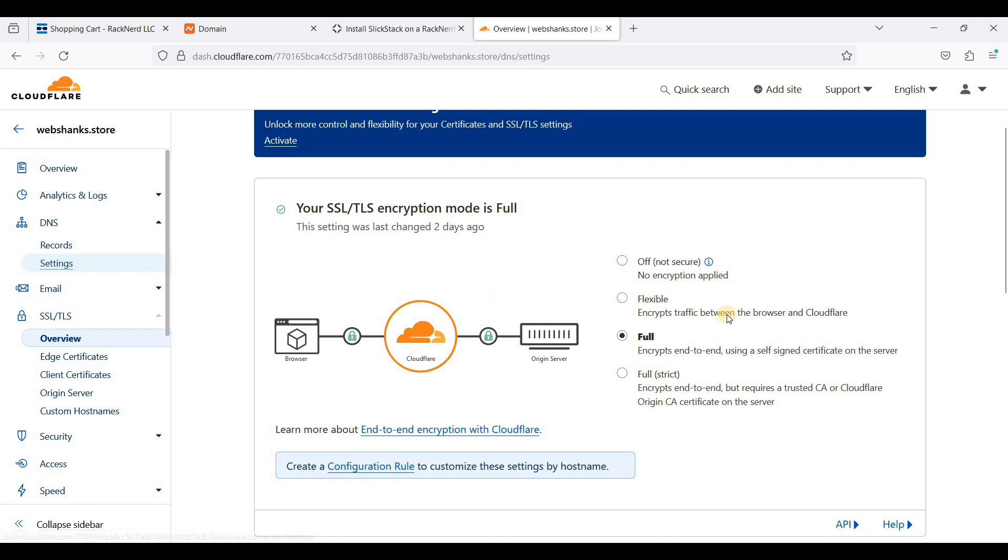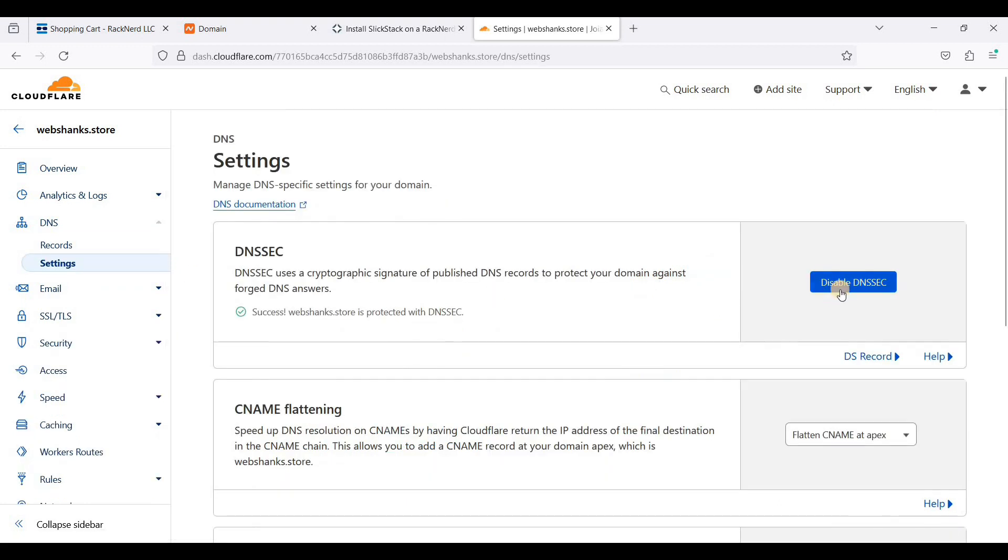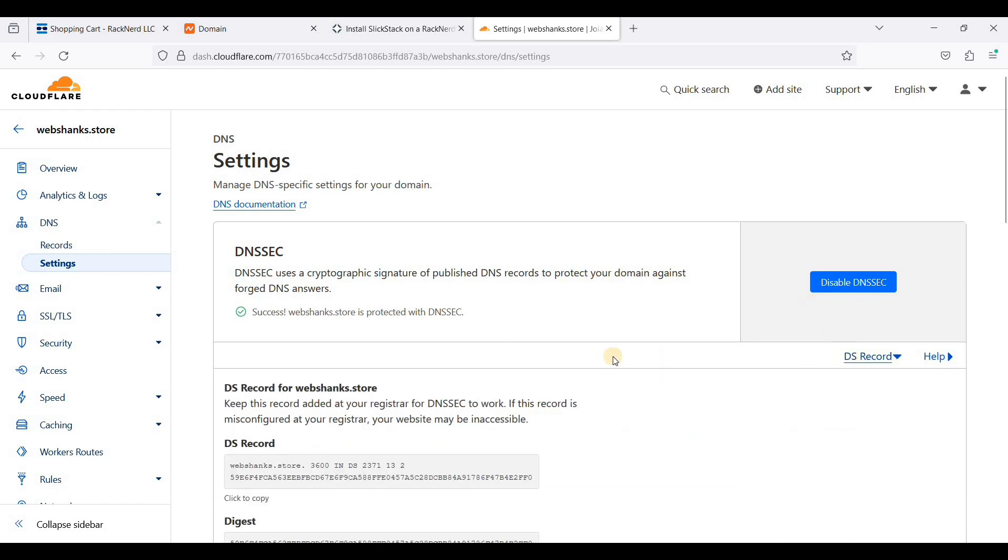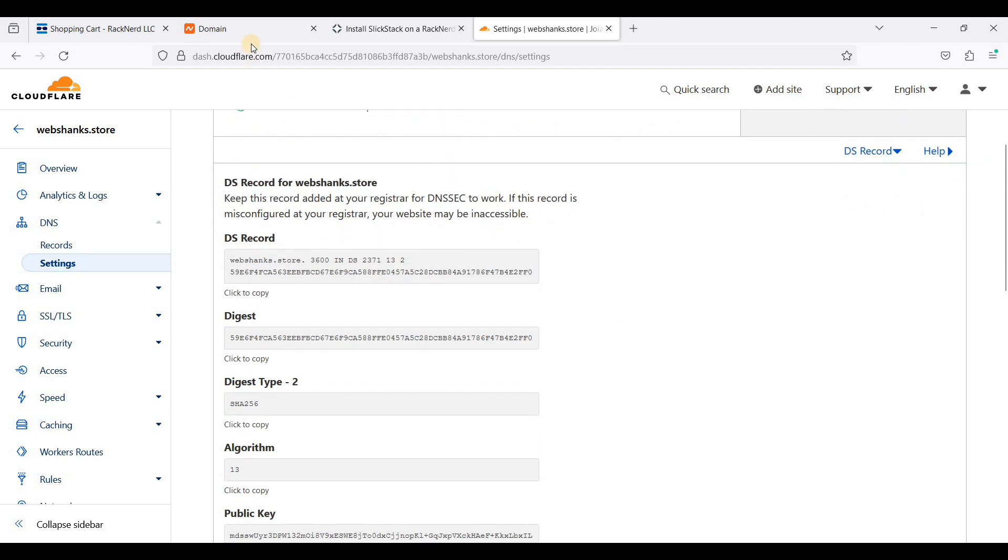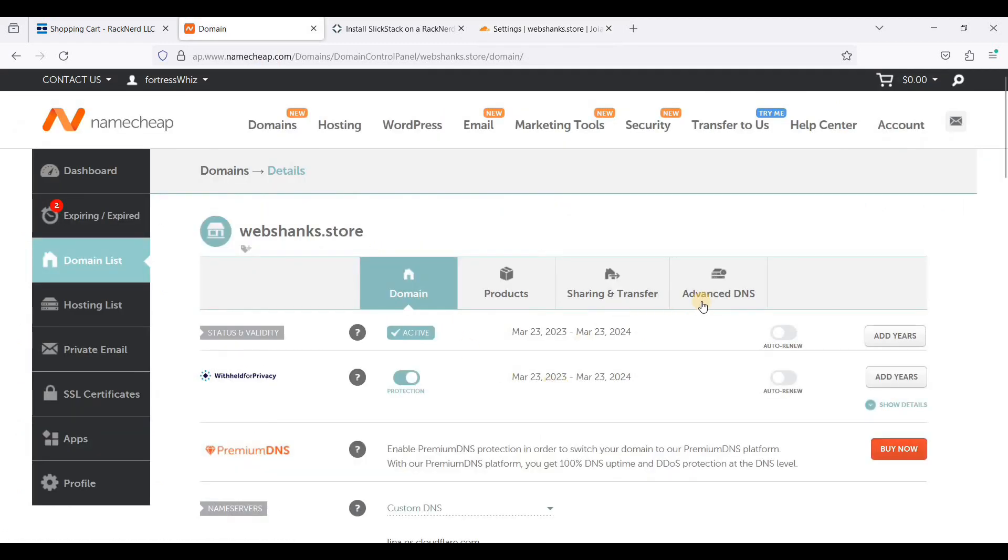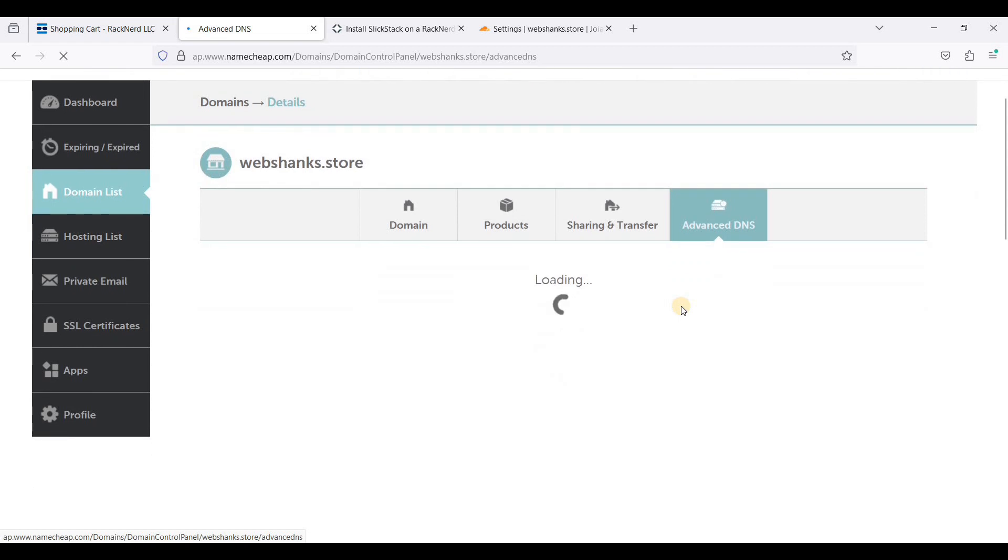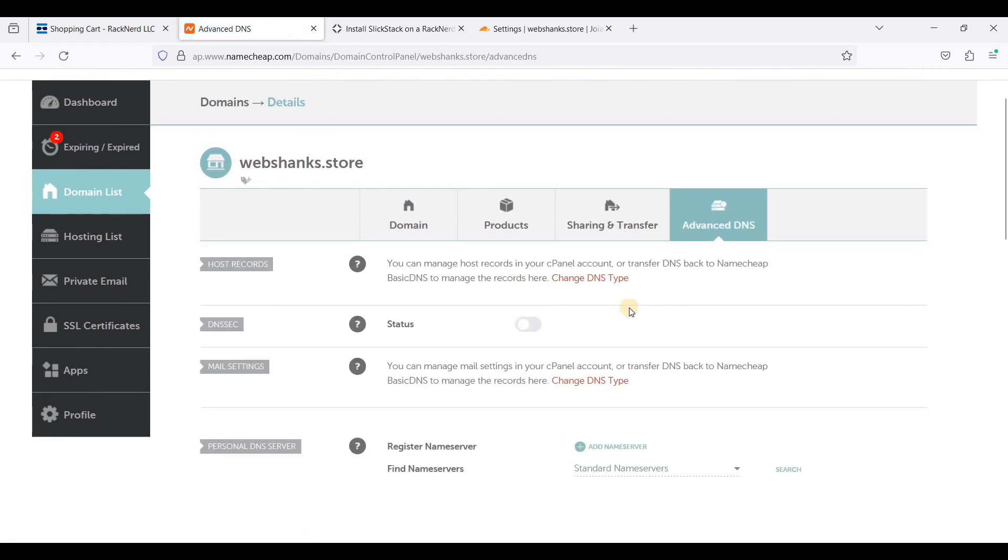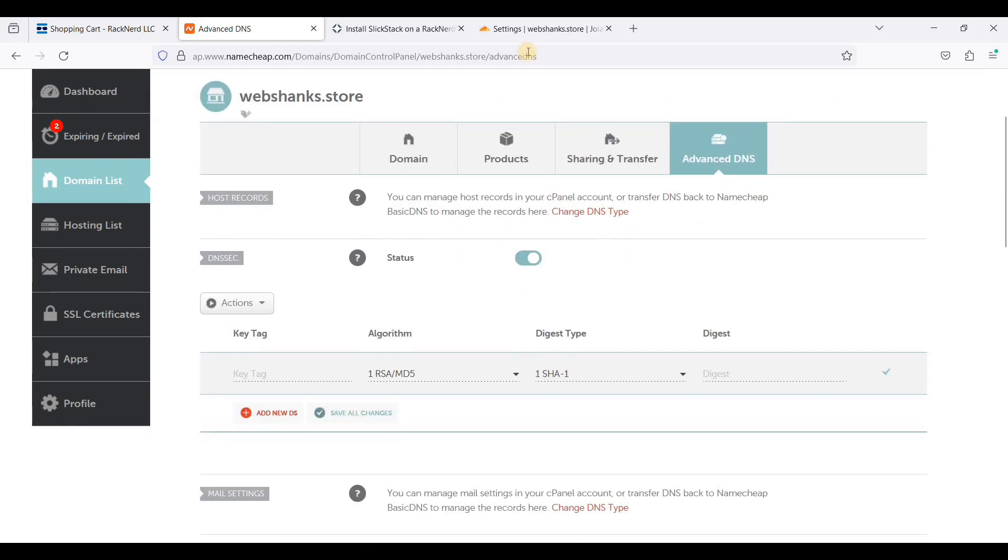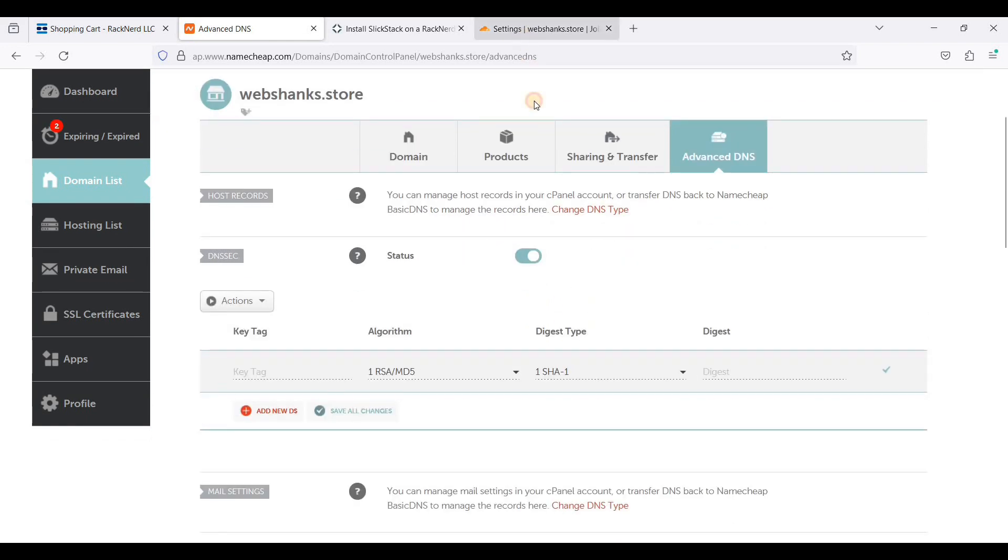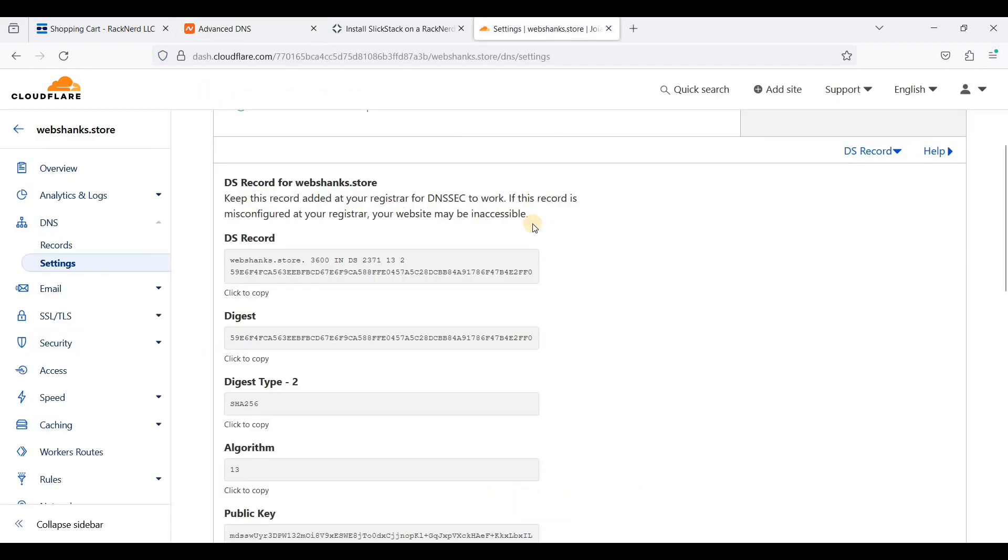We will enable of course DNSSEC. And this one I have already added my DNSSEC and I want you to see how I did it. So let's go to our domain. Let's go to advanced DNS and of course you need to enable status. So just click this one. Let's go back to Cloudflare.